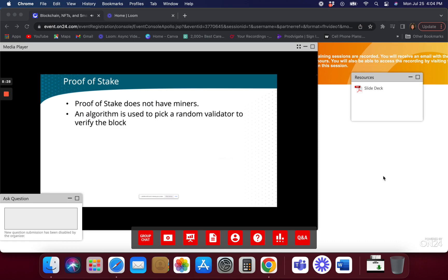Computing power is getting much faster every day, but it doesn't matter — it took 10 minutes 10 years ago to mine a block and it takes 10 minutes right now. That built-in delay is part of the Bitcoin protocol. If computing power increases, the proof-of-work difficulty increases. The more people that join the network, the difficulty increases exponentially, but it's always geared toward staying around about 10 minutes. Even with quantum computing, we should still have a 10-minute delay.